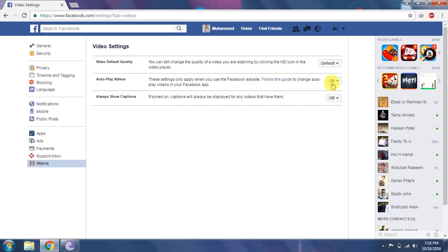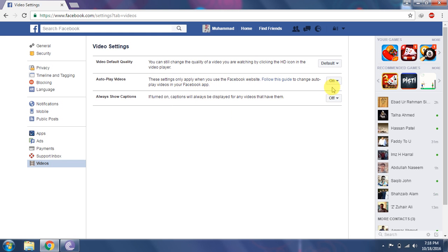If you can see that, this is for the Facebook website. Auto play videos — this is for mobile and smartphone. You can see that on the Facebook website.